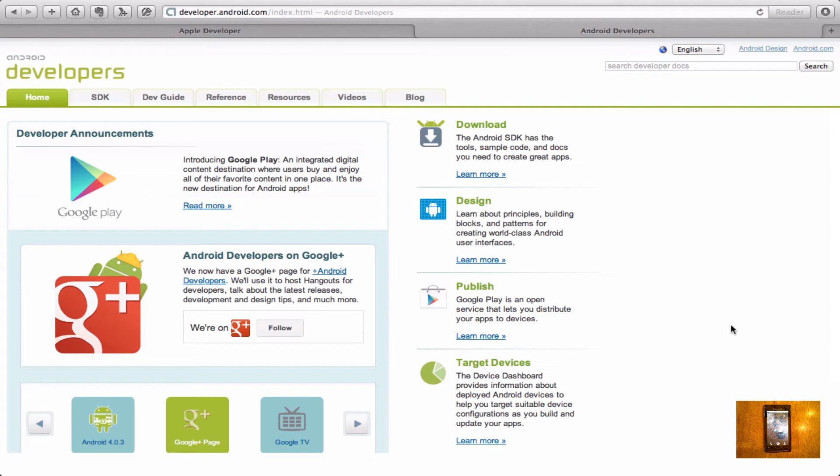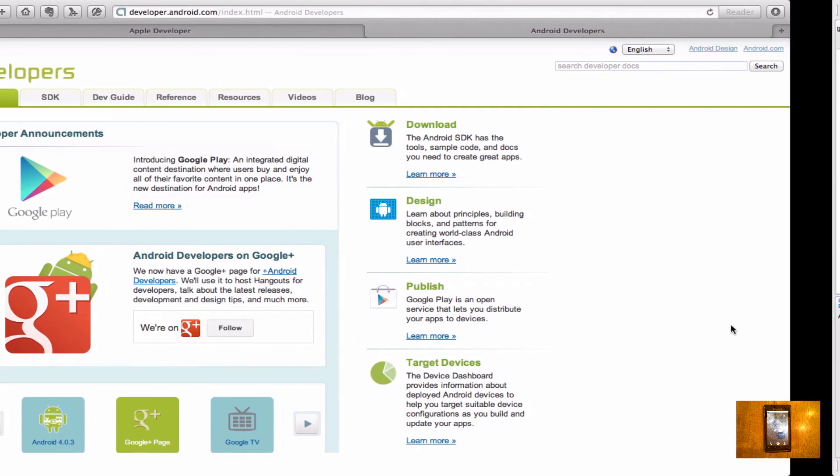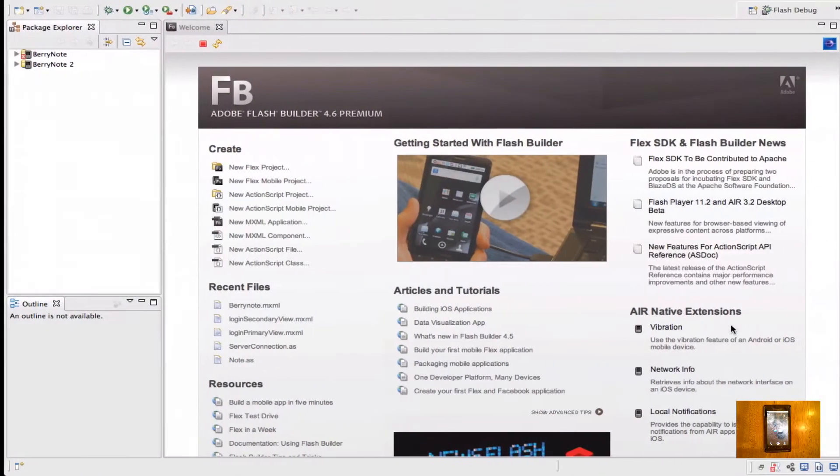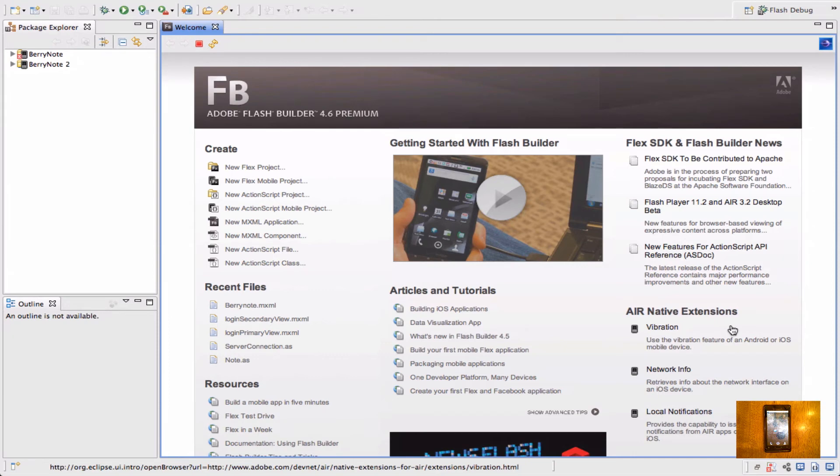Adobe has made Flash Builder very compatible with Android. So you don't actually have to do anything inside of Flash Builder to make it work with Android development because it comes pre-installed with the Android SDK inside of Flash Builder. It's very nice.